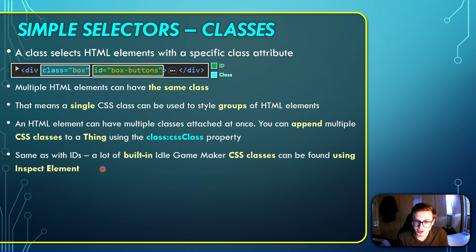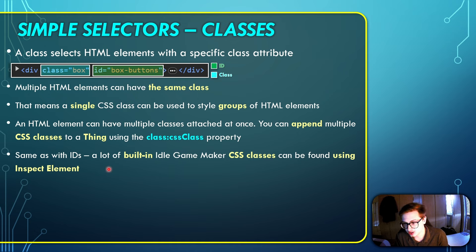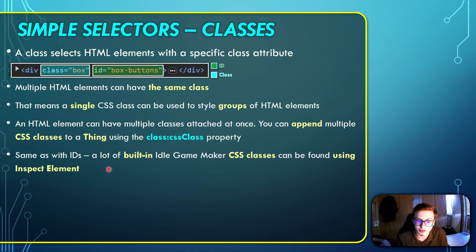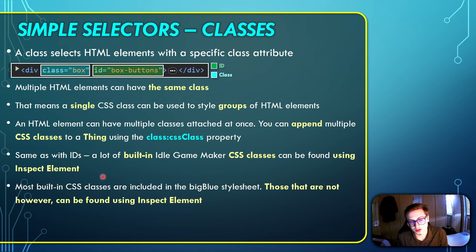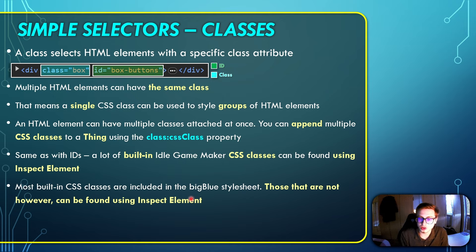Now, HTML element can also have multiple classes attached to them at once, and you can append multiple CSS classes to a thing using the class property and the CSS class value. The same as with IDs, a lot of built-in Idle GameMaker CSS classes can be found using inspect element. I will show an example of this in just a second as well.